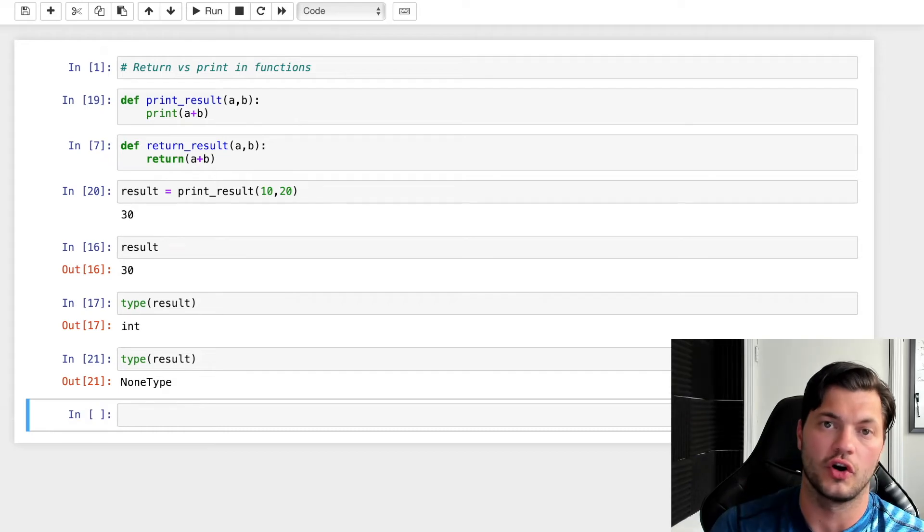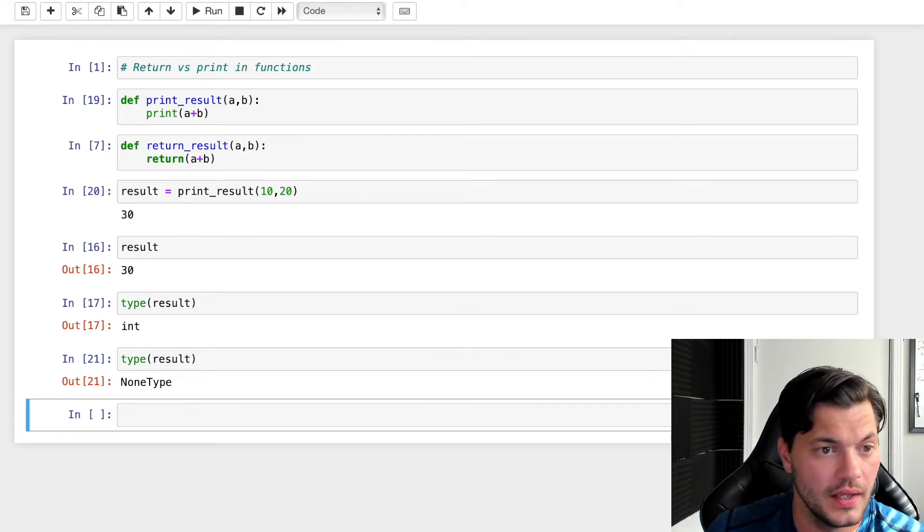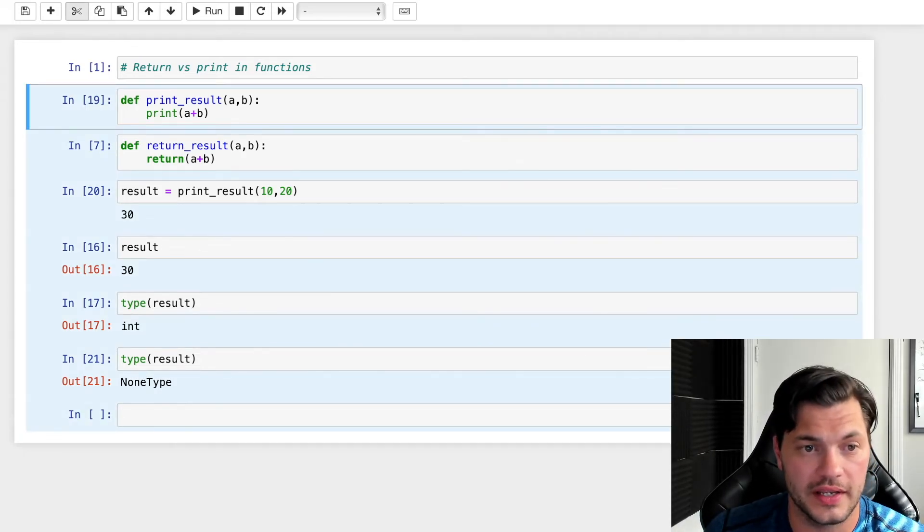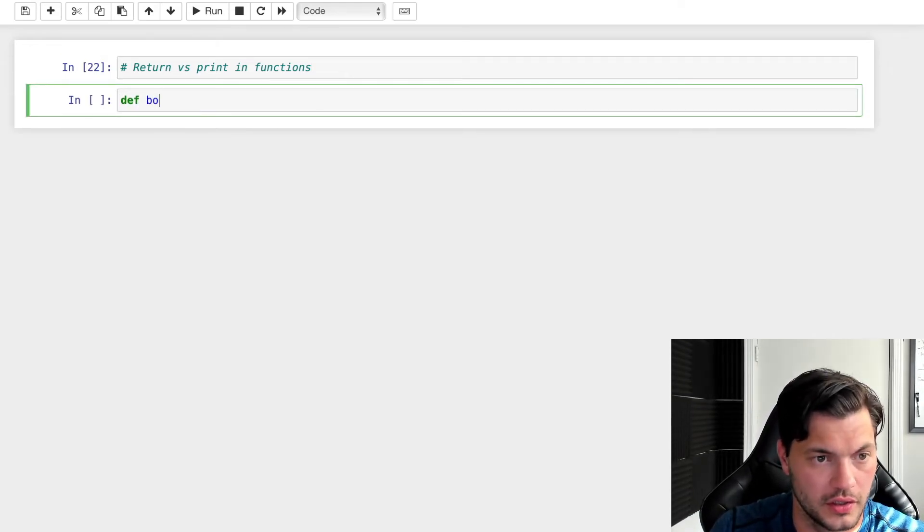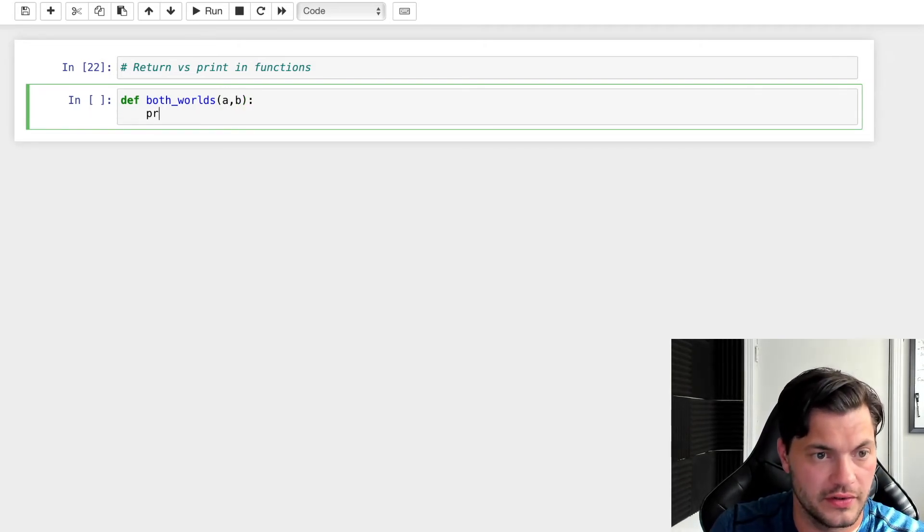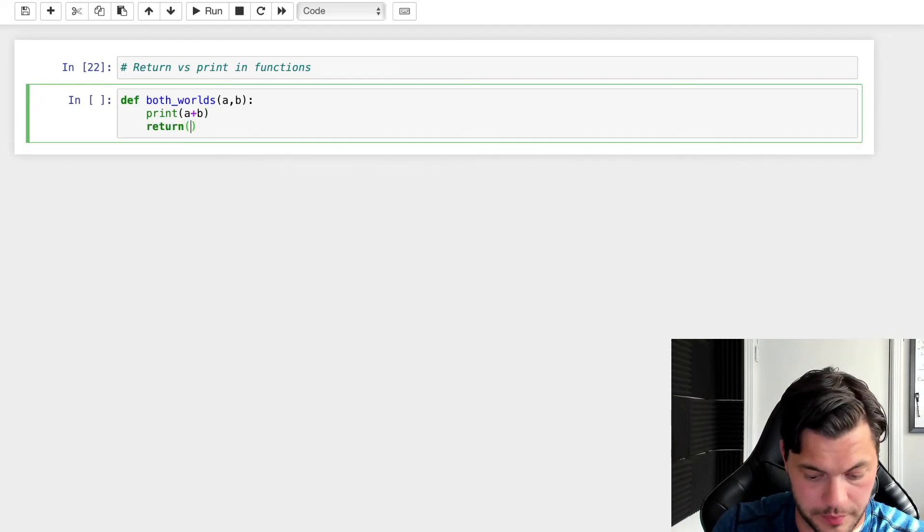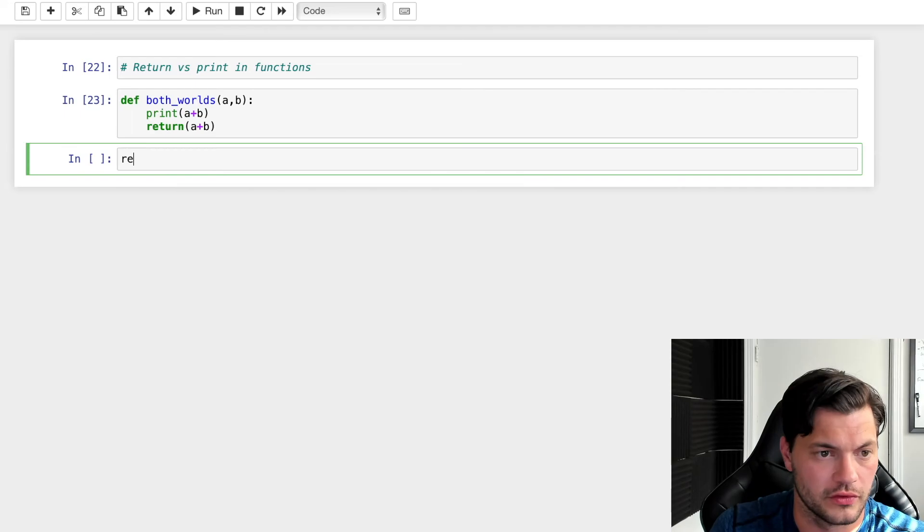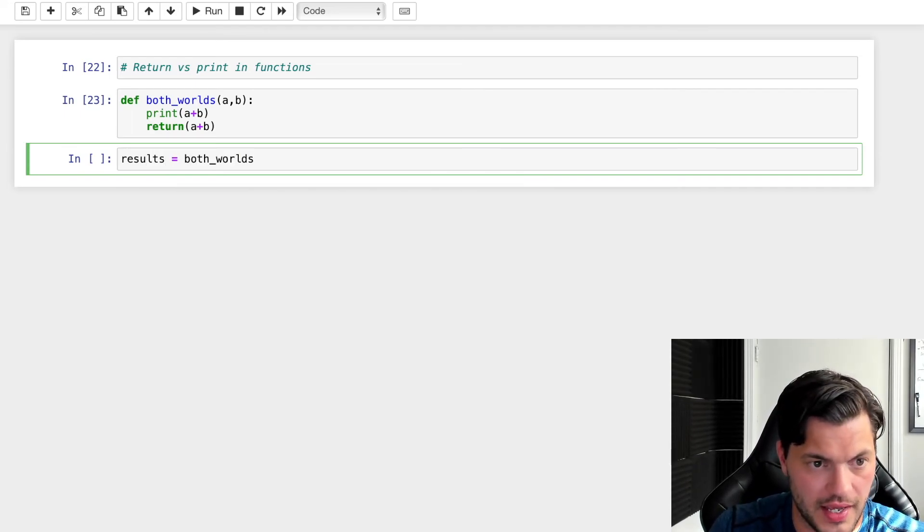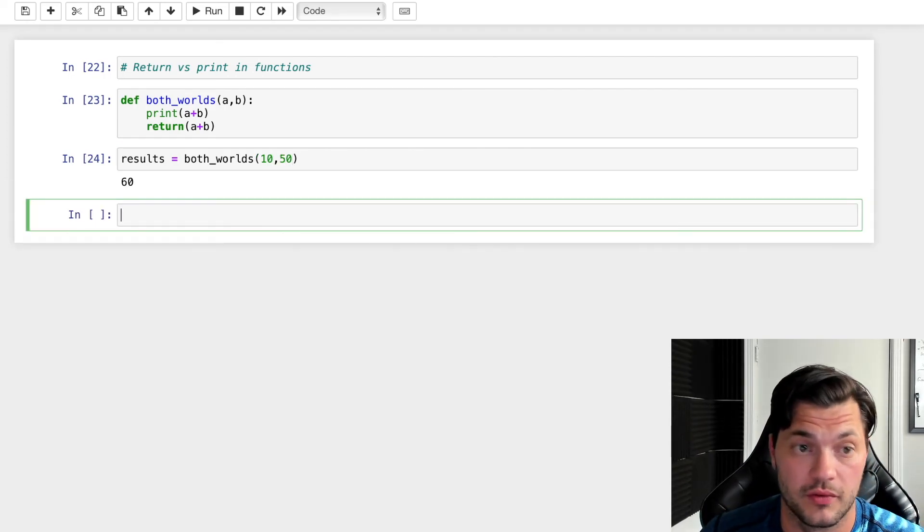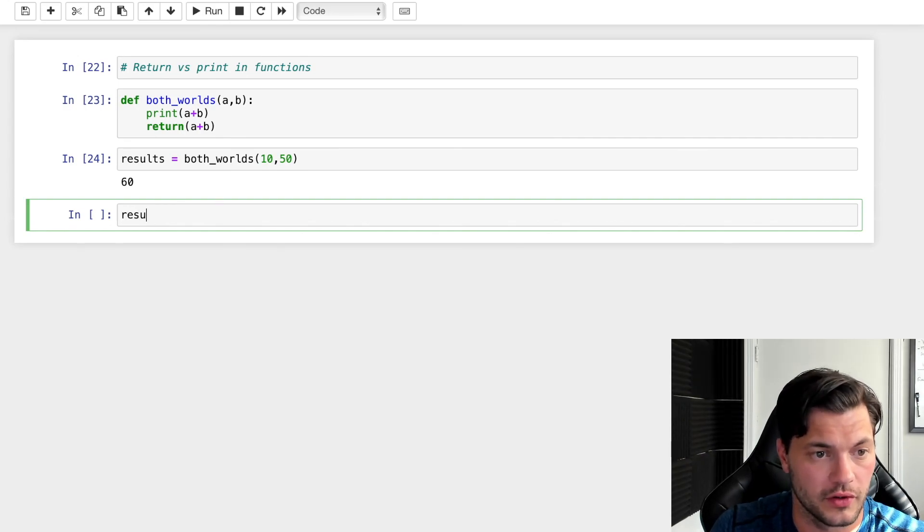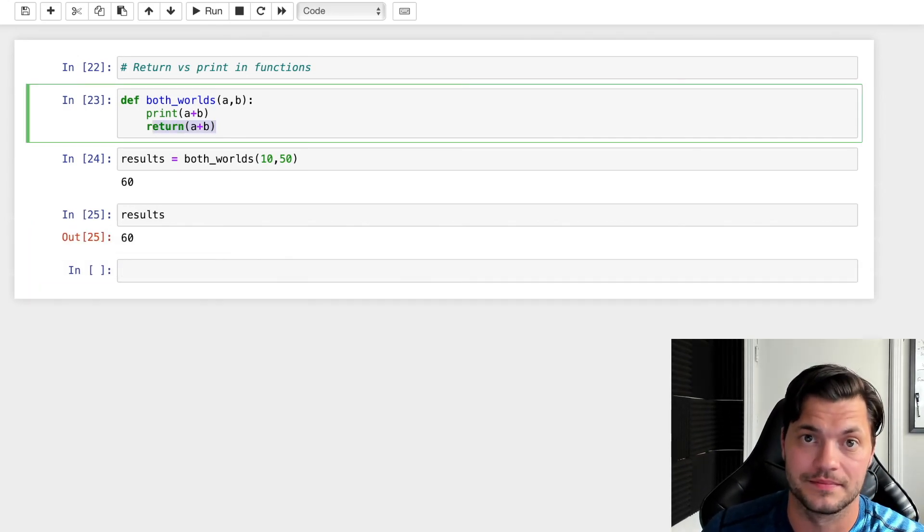And one of the cool things you can do if you want to get the best of both worlds, you can do something like this. Let's go define, we'll call it both_worlds. It's going to take an A and B, it's going to print A plus B, and it's also going to return A plus B. So I'm going to call it results equals both_worlds. It's going to take in 10 and 50. I run it, I get my output that we saw before with the print, so I get my 60. But also, if I run my results, I still get my 60 because I am getting my return value from it.